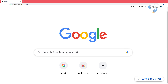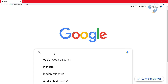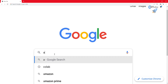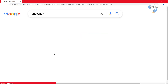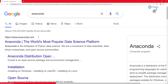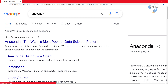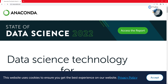Hi everyone, welcome to this brand new lecture. In this lecture I'm going to show you how you can install Anaconda on a Windows computer. To get started, you need to search for Anaconda in Google — you will get the link www.anaconda.com. You need to open this link.